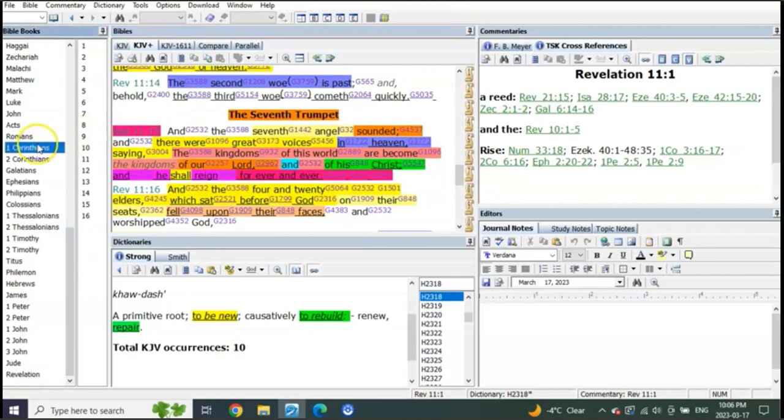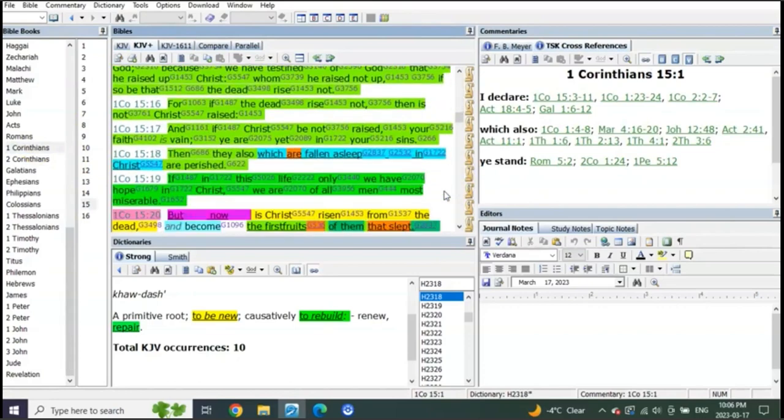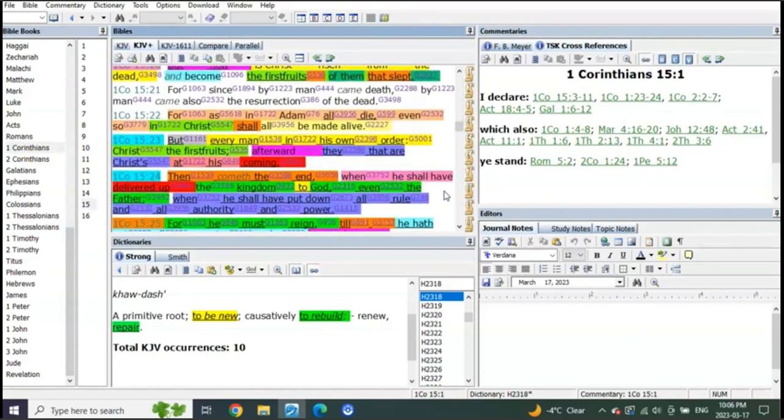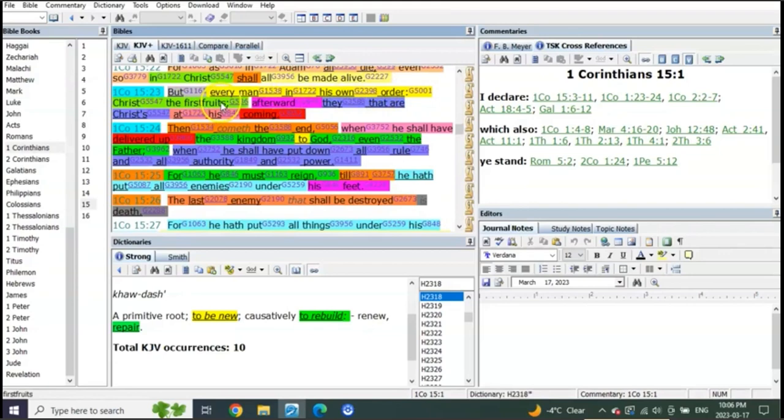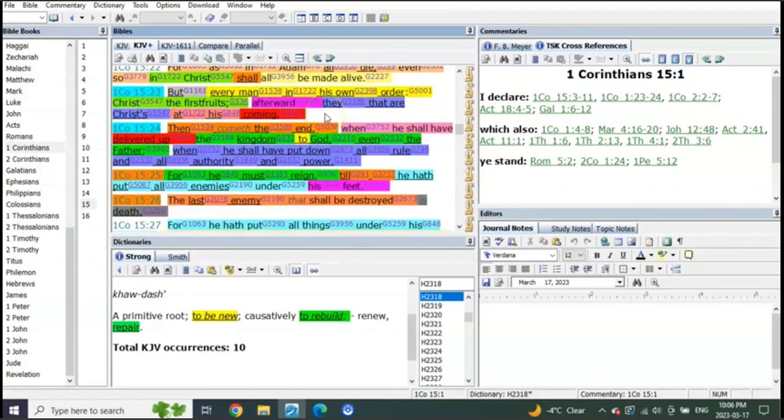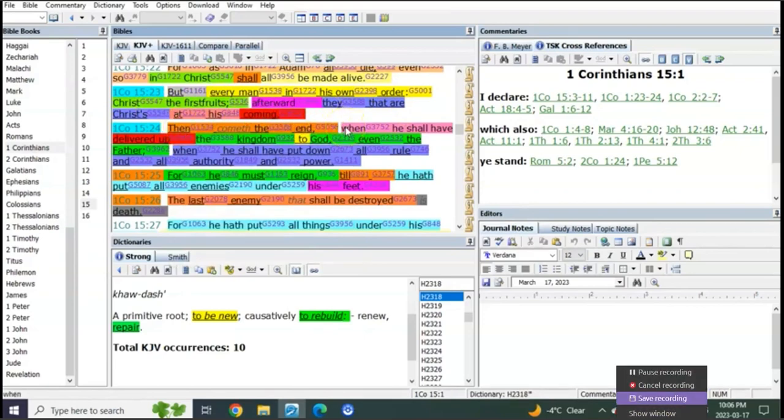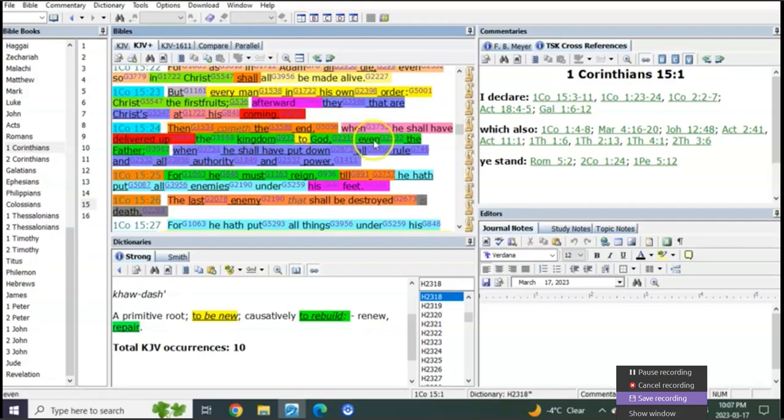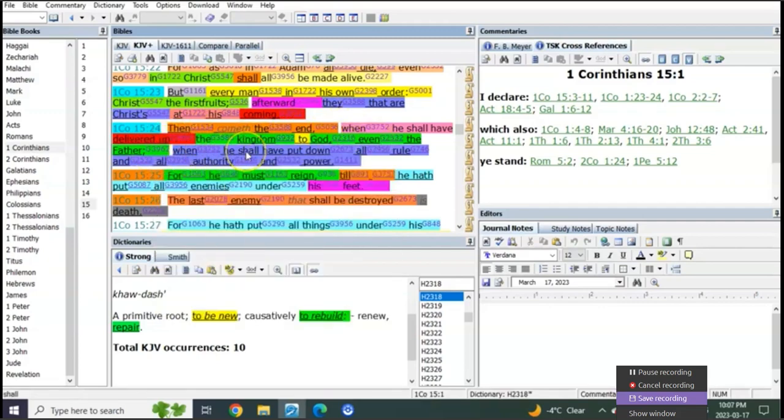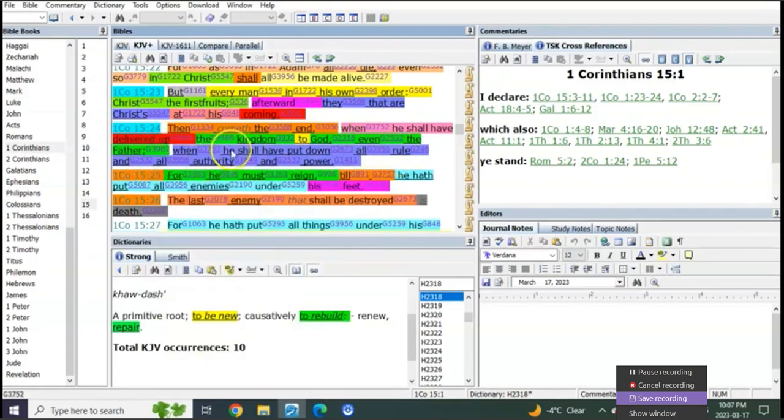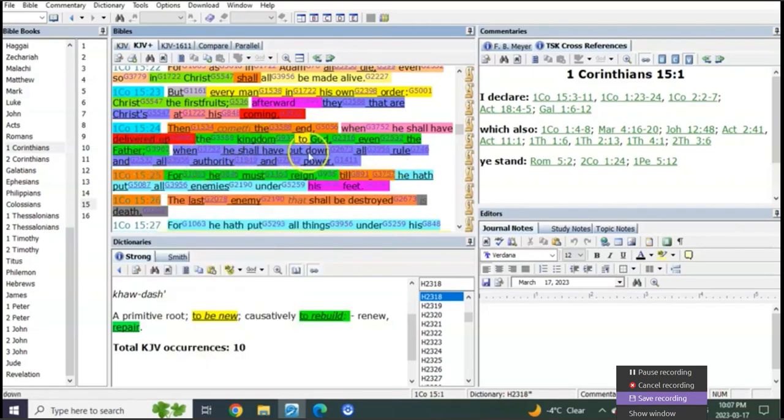These are all directly connected to 1 Corinthians 15, related to precisely what he said: But every man in his own order, Christ the firstfruits, afterward they that are Christ's at his coming. Then comes the end, yes the literal end, when he shall have delivered up the kingdom to God even the Father, when he shall have put down all rule and all authority and power.